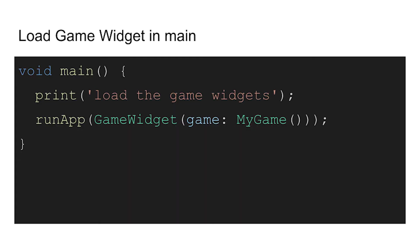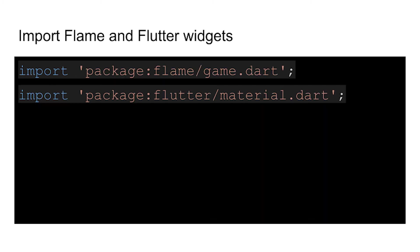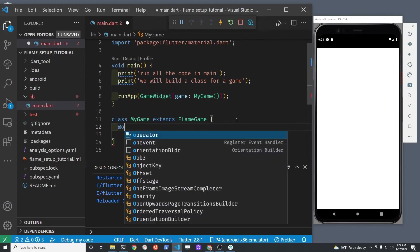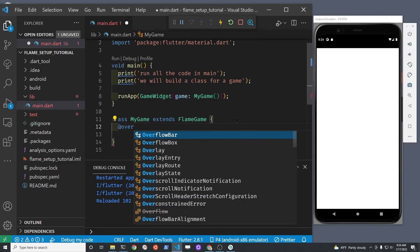If you have an error at this point, make sure that you've imported the flame game package. Above the main method, I have import package colon flame slash game dot dart.